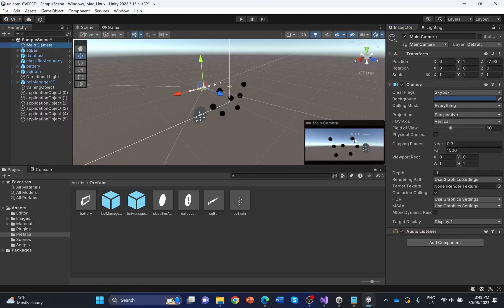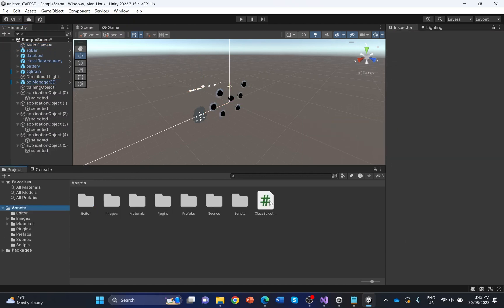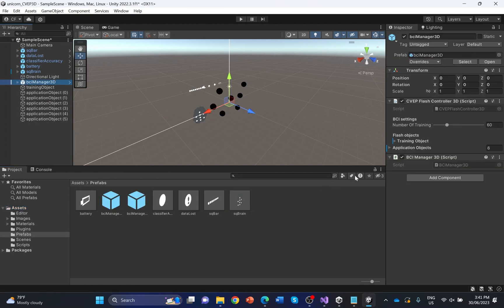The BCI is configured properly now. Training and application objects have been connected with the controller. As a final step, you have to decide what to do when you select some items with the BCI. You will find a script called ClassSelectionAvailable.cs in your assets folder. This is an example script listening to the classification results from the BCI. There are six classes in the BCI manager, therefore you will get a number between 1 and 6 whenever you focus on the corresponding application object. If 0 is returned, the BCI was not able to clearly identify an object — this should mainly be the case if you are not watching the screen or not focusing. Add the ClassSelectionAvailable.cs to the BCI Manager 3D.